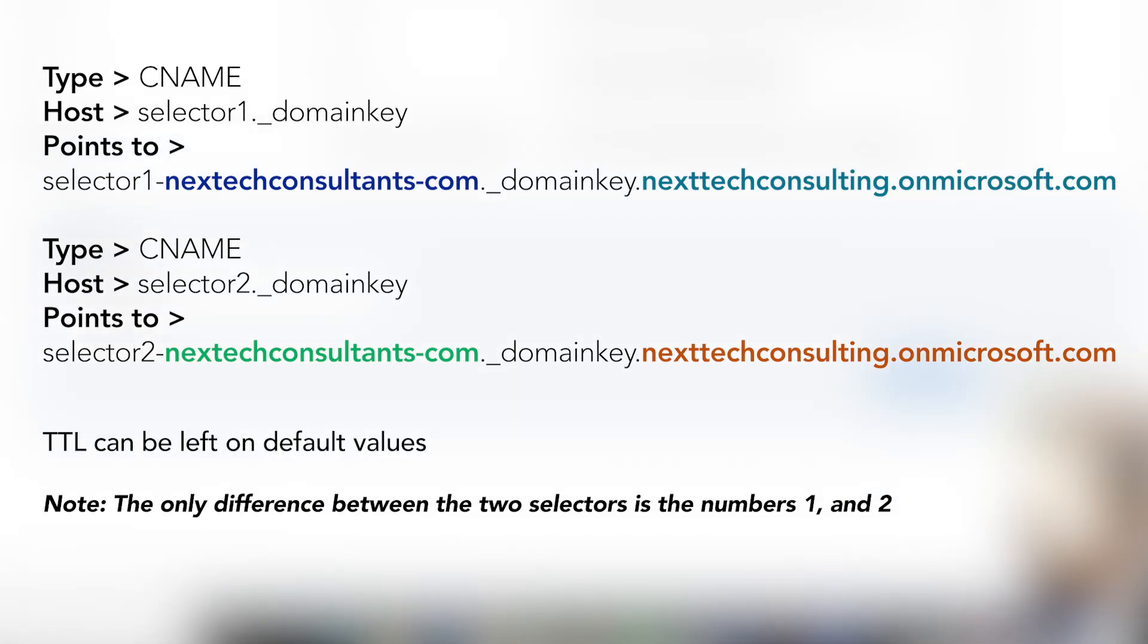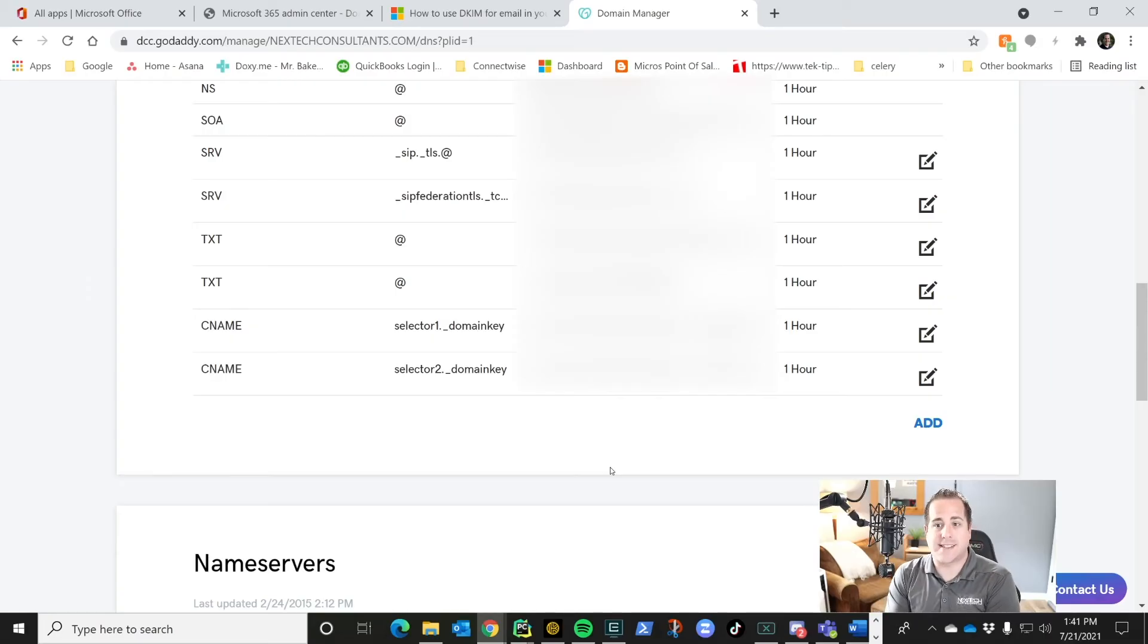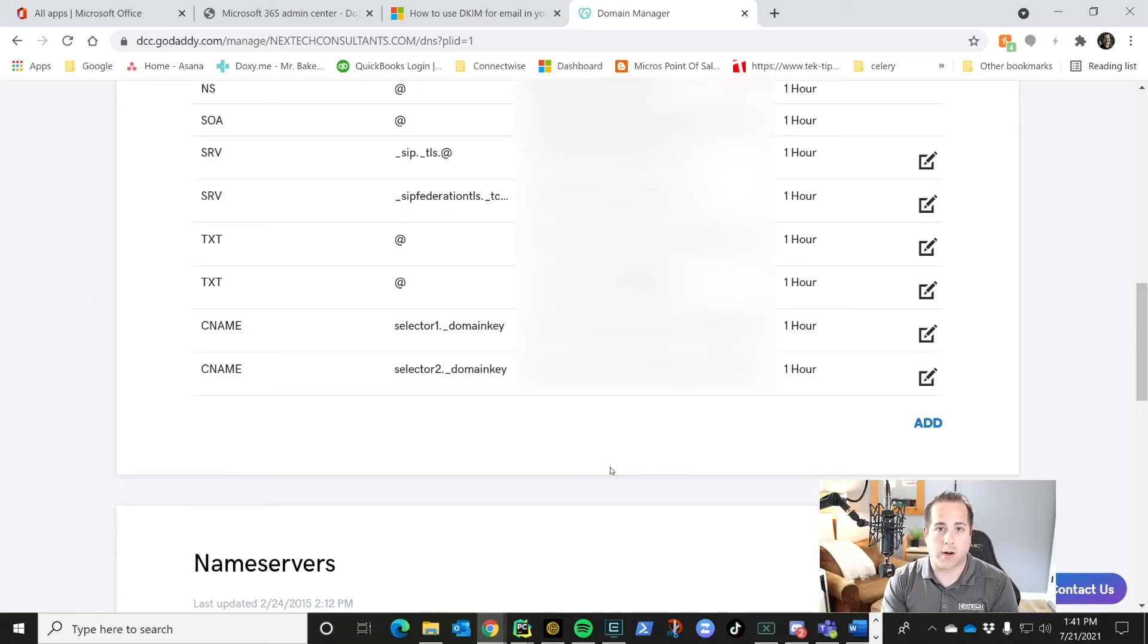Finally, we're going to click add again and we're going to do the exact same thing, but we're going to do our second one. So we're going to paste those values in now. And once it's saved, it's really easy to turn on.